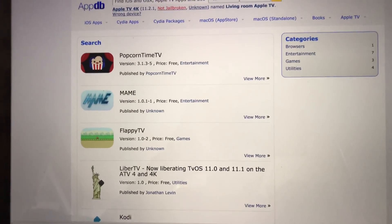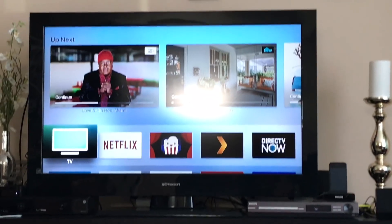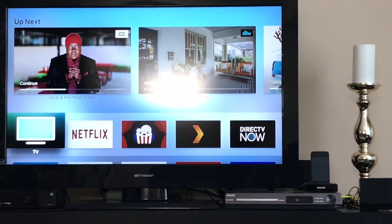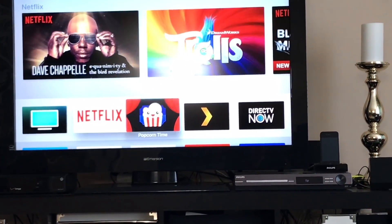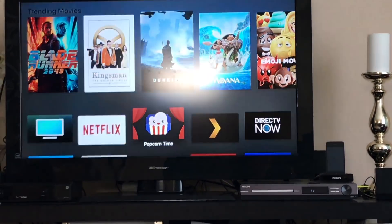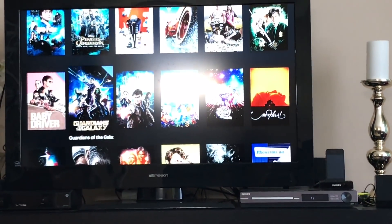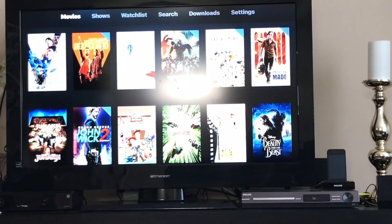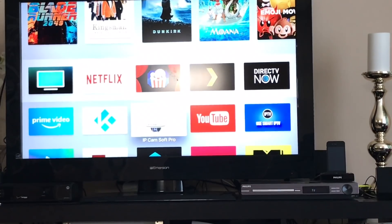And currently the two apps that I have installed and configured on my Apple TV are Popcorn Time, as you can see, and Kodi.